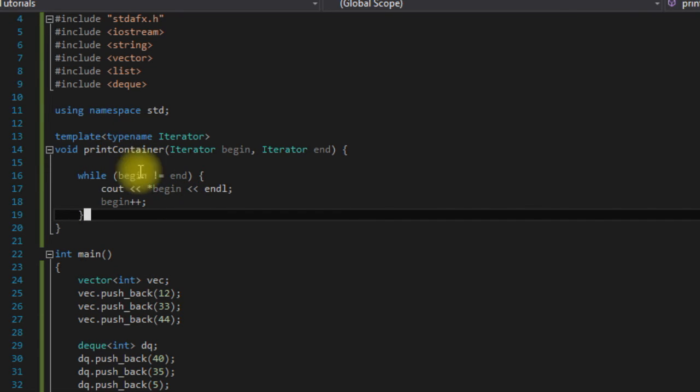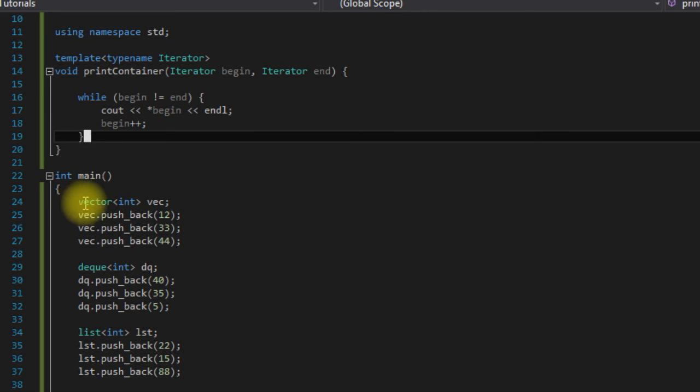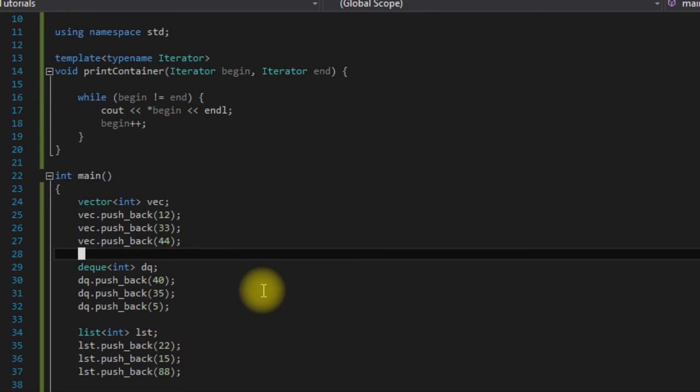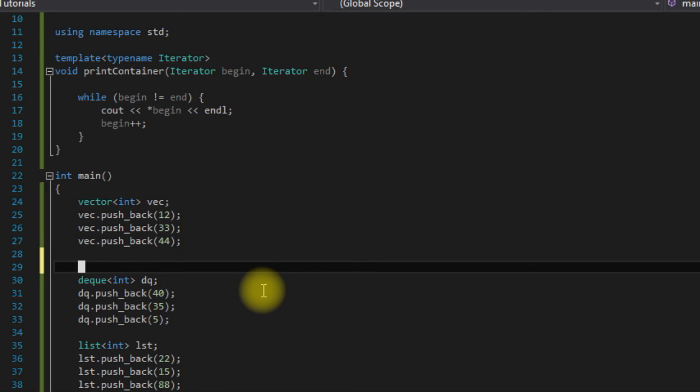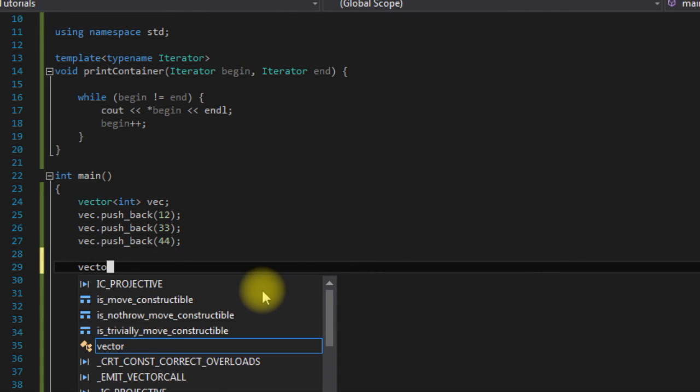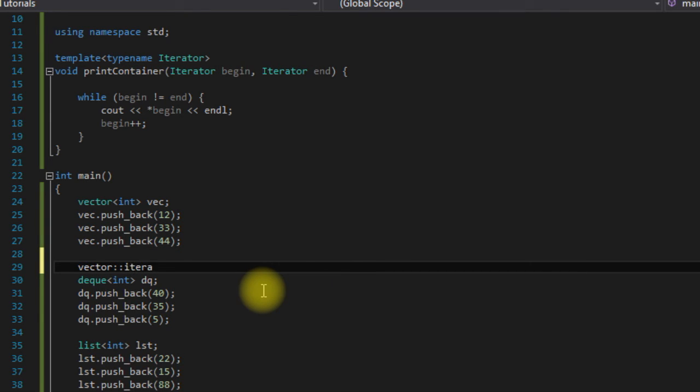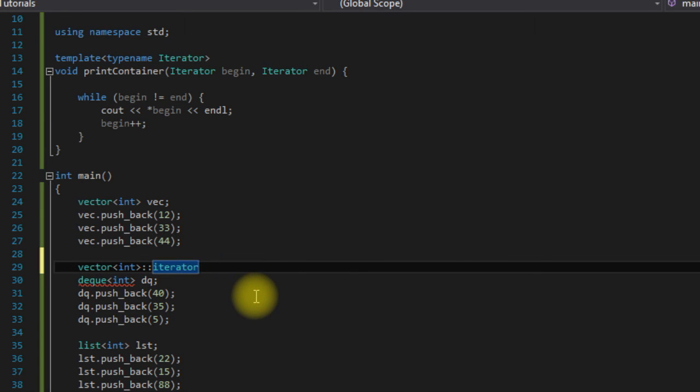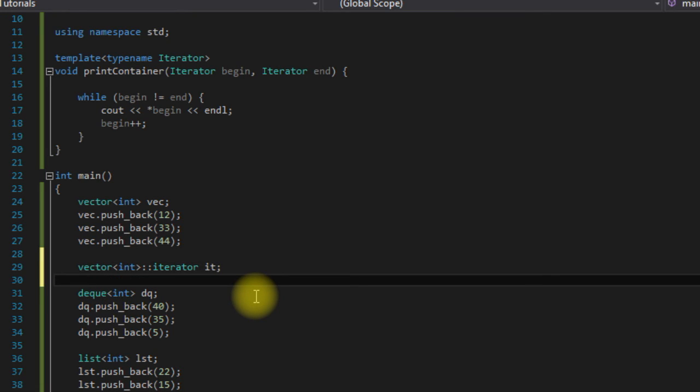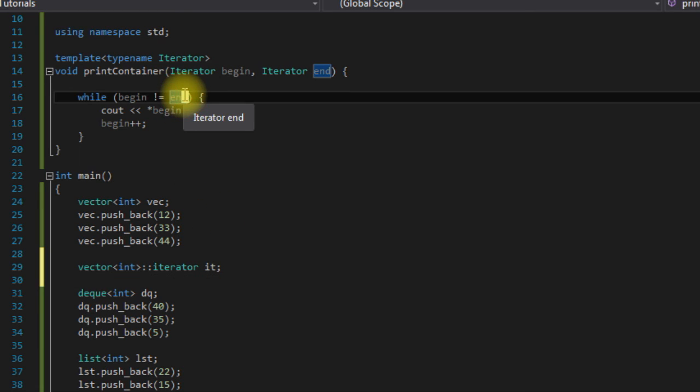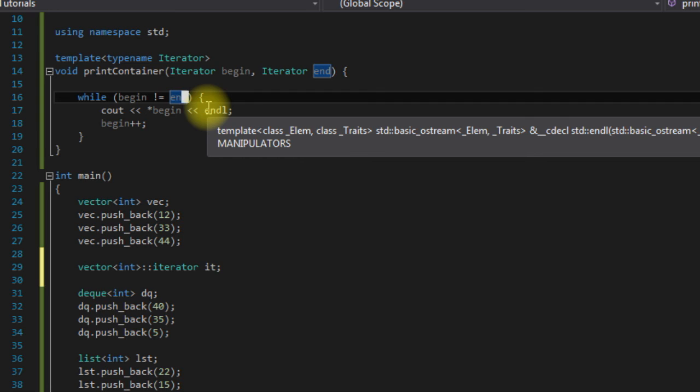Vector has its own iterators, deque has its own iterators, and lists have their own iterators. So if we weren't using a template here and we wanted to use, say, a vector iterator on this vector, we would have to say vector iterator it like that, and we'd have to do the same thing with deque and list because each container has its own iterators. But since the iterators have a common interface, we can use them in a template like this to create very generic code that can be used with a lot of containers.